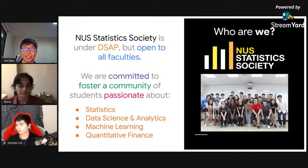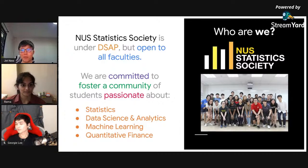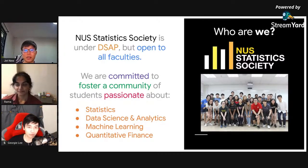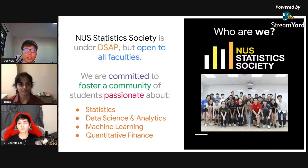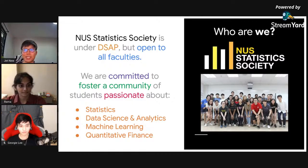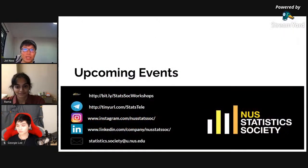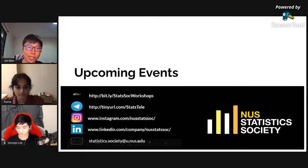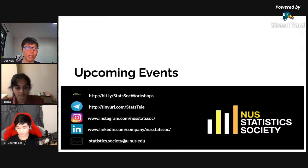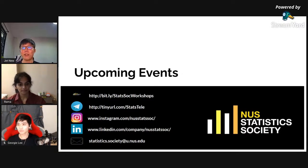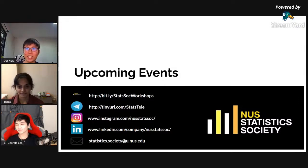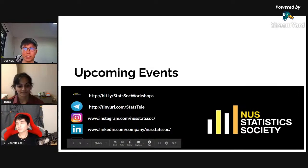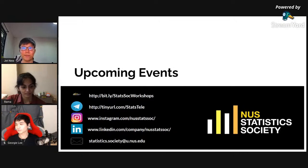Let me first introduce NUS Statistics Society. We are under the NUS Department of Statistics and Applied Probability, committed to fostering a community passionate about statistics, data science and analytics, machine learning, and quantitative finance. We are open to all students of any background. Do stay connected with us. Our workshops website has resources of all past workshops, slides, recordings, and upcoming workshops. Our Telegram chat is for all relevant topics and our Instagram is for broadcasting events, memes, and statistical musings.